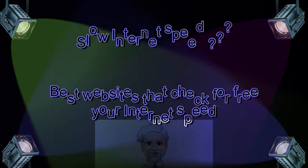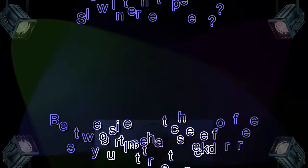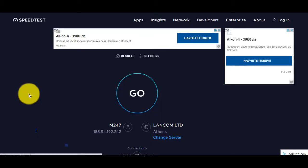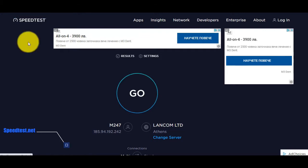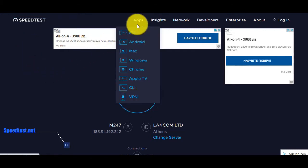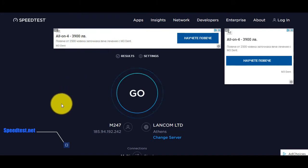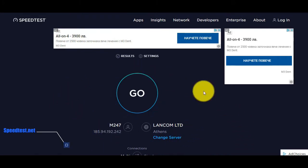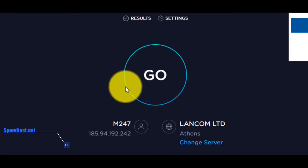SpeedTest by Ookla is the most popular platform where you can check internet speed of your broadband connection. It provides data such as download speed, upload speed, IP address, ping, etc.